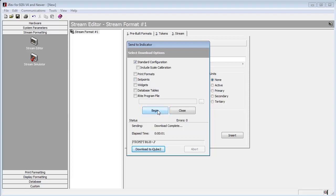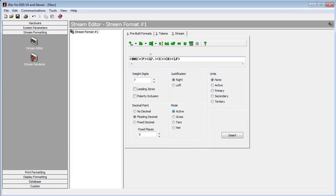Once that is complete, we save and exit on the indicator. This has been a demonstration of setting up a serial stream and configuring a custom stream format. Thank you for your time.